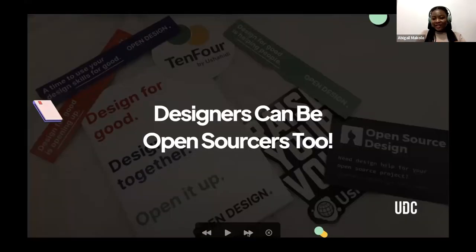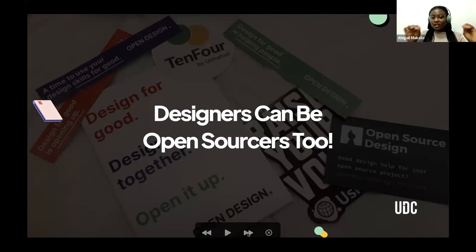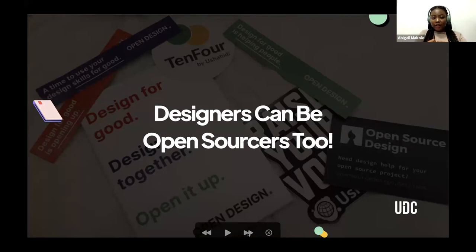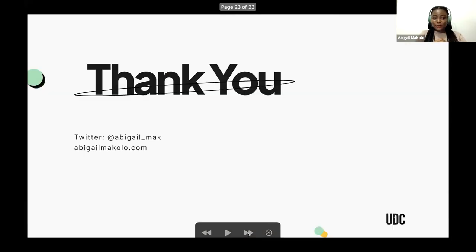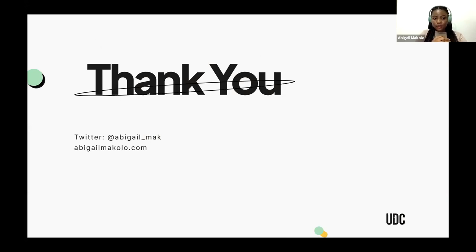I'll conclude this talk by saying: designers can be open sourcers too. Not just designers — technical writers, software testers. You don't have to be a developer to be an open sourcer. You can contribute to open source as long as you have the motivation and the interest to do so. Thank you very much for listening. I'm on Twitter at Abigail_Mac — you can send me a DM. If you have any questions, I'll be happy to entertain them. Thank you.